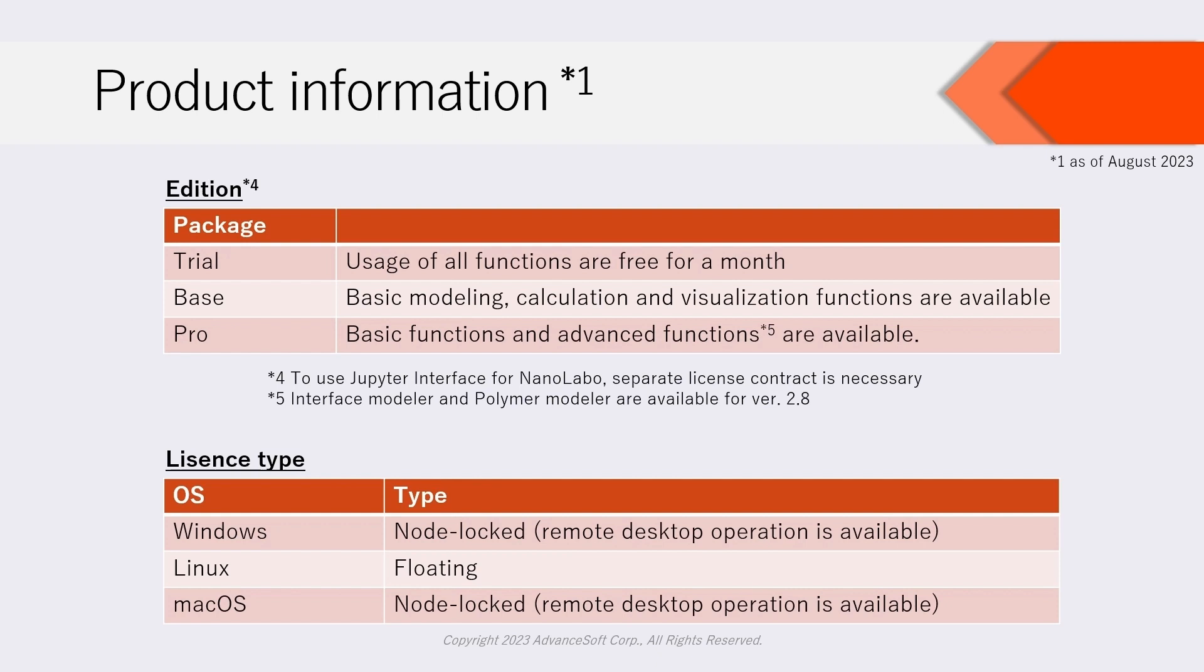NanoLabo Pro version 2.8 offers Interface Modeler and Polymer Modeler as additional functions. On Windows or Mac OS, node-locked license is available. On Linux, floating license is available.